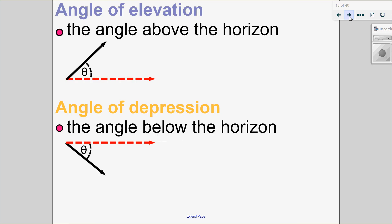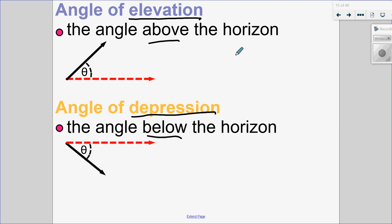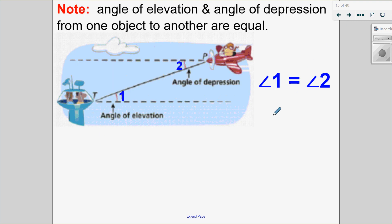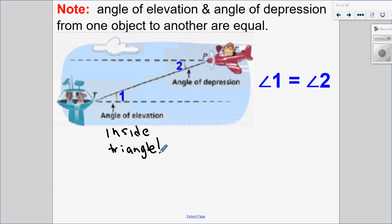Sometimes in word problems involving sine law, we use angle of elevation and angle of depression. Angle of elevation, just like it sounds — elevation, going up — is an angle above. Angle of depression — depressed, going down — is below the horizon. Whether the question gives you an angle of elevation or depression, they are the same between two objects. But always use the angle of elevation because it's inside the triangle.